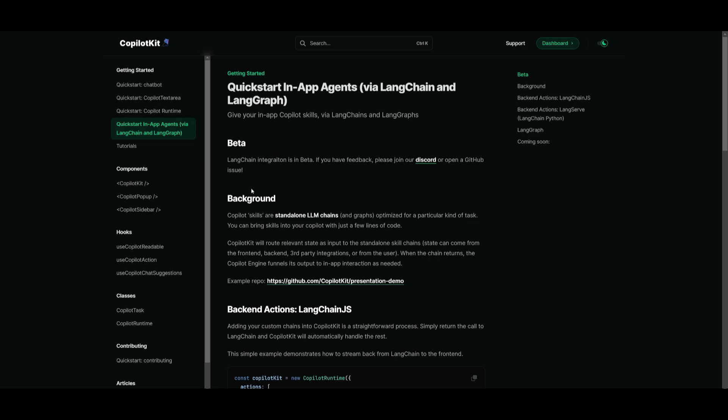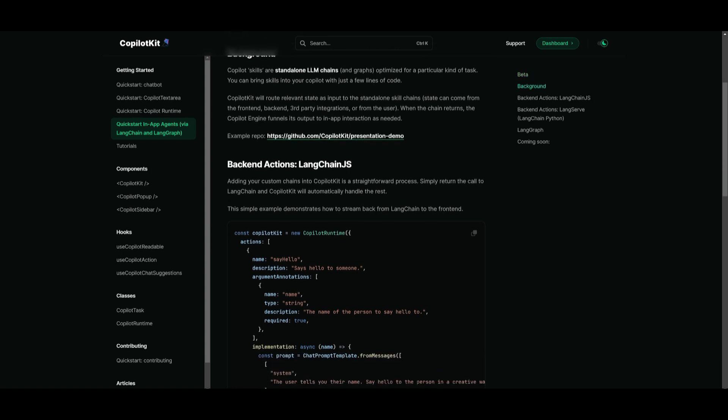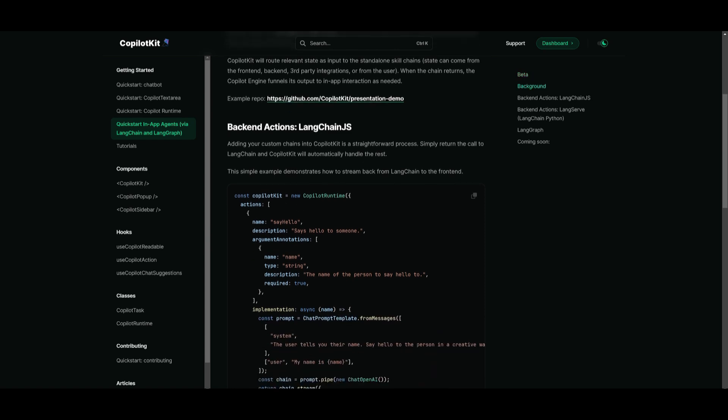Firstly, we're going to take a look at the backend. This is the actions that are integrated with LangChain.js and it's simply just returning the call to LangChain and Copilot kit basically automates the integration process. You provide the code snippet, which is demonstrated over here.